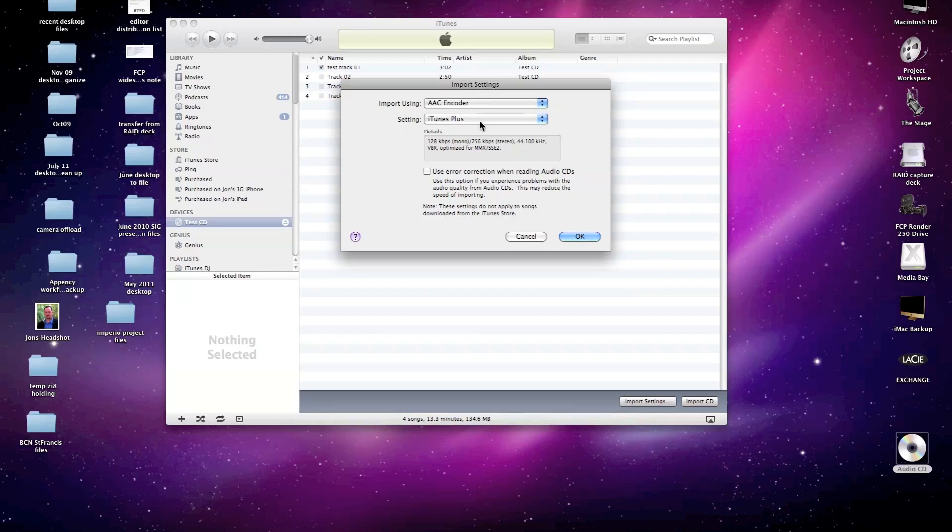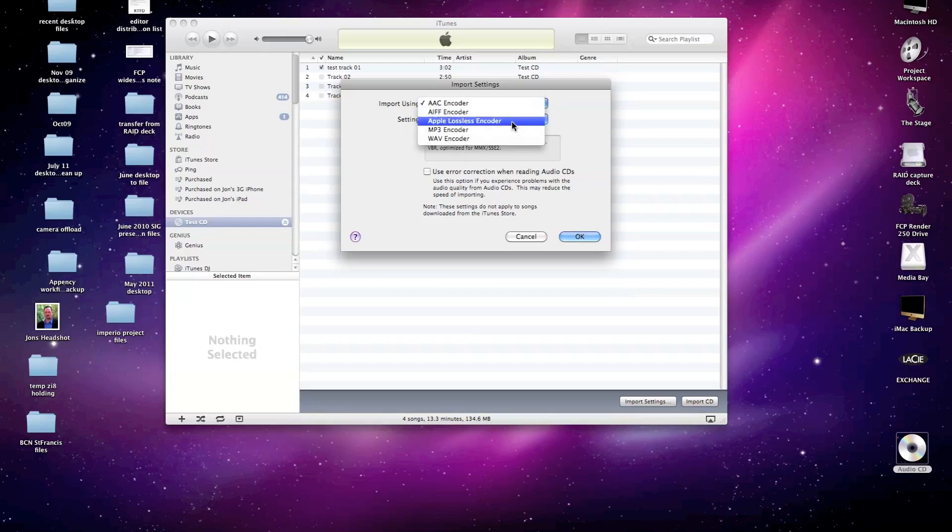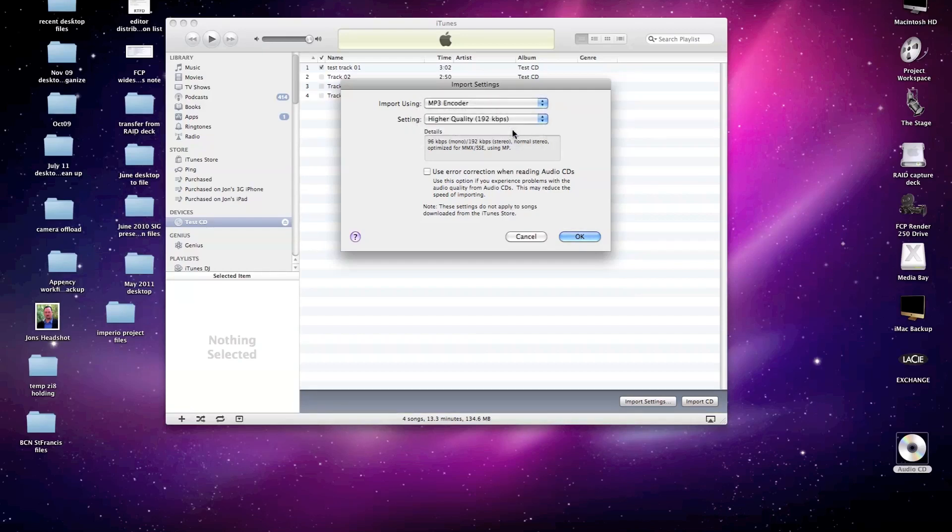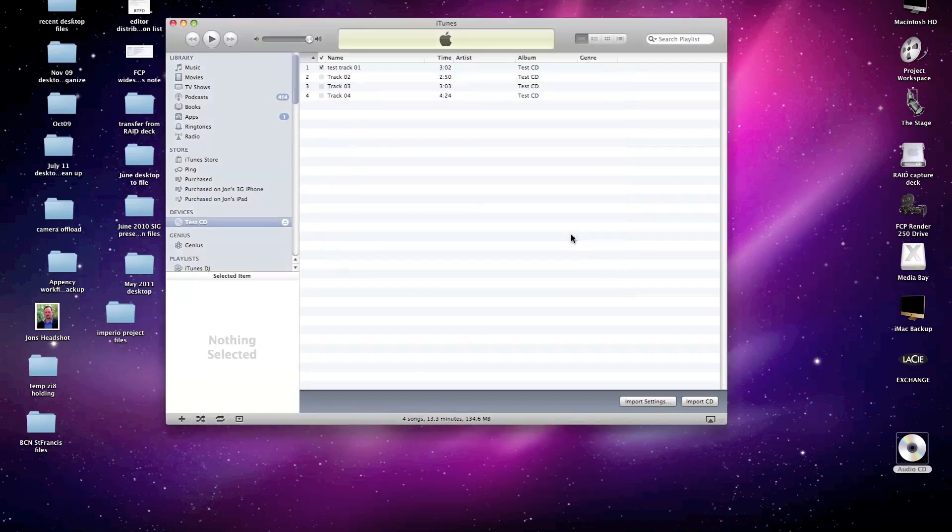But in this particular case, Peggy wants an MP3 file that will make it a smaller file and easy to be used by anyone. So I'm going to change that setting to the MP3 encoder. I can then have three options for good, higher quality files. I'm going to use higher quality, click OK, and then import that track.